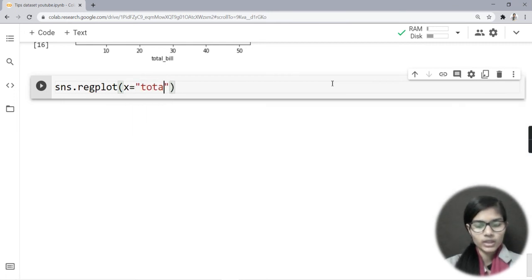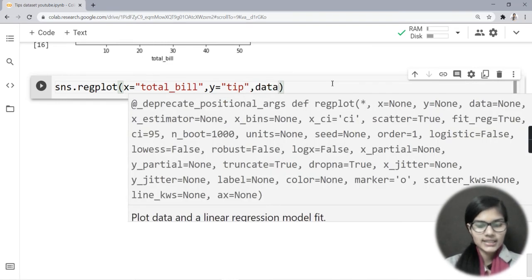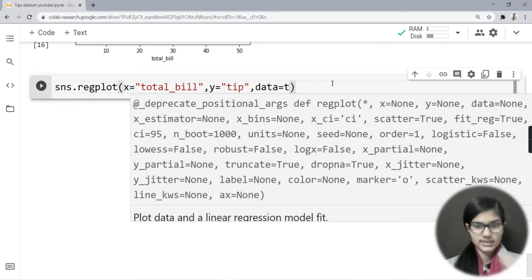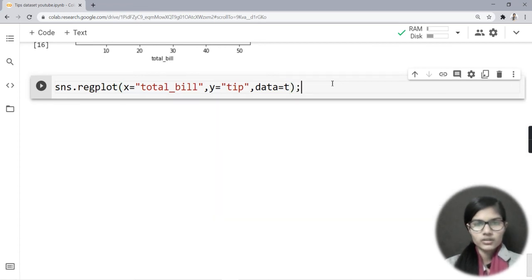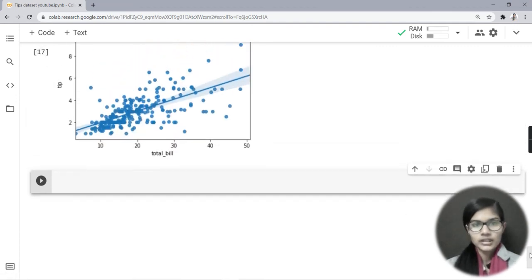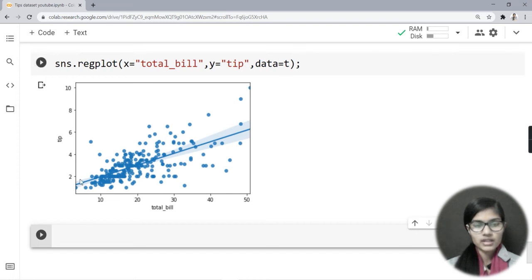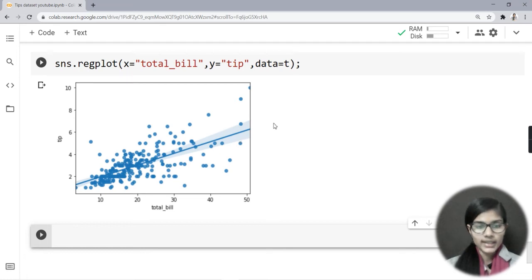For the reg plot, I write x equal to total_bill, y equal to tip, and data. When I run this, I get the reg plot which shows a line along with the scatter points. This reg plot basically gives us the best-fit line for the plotted data.